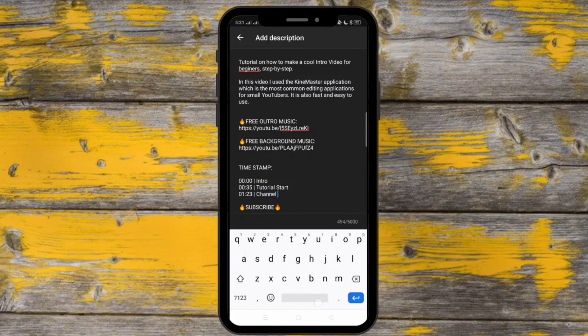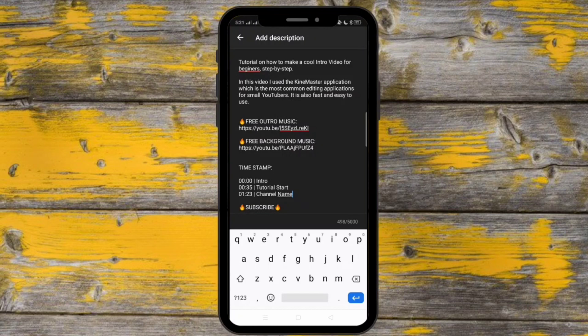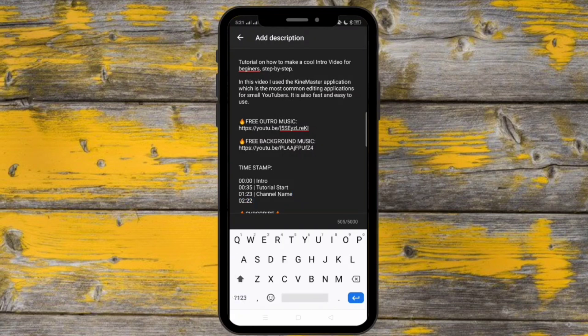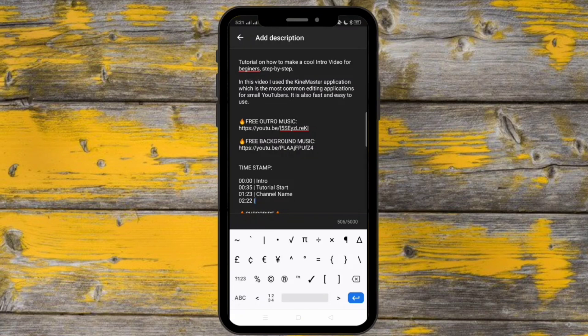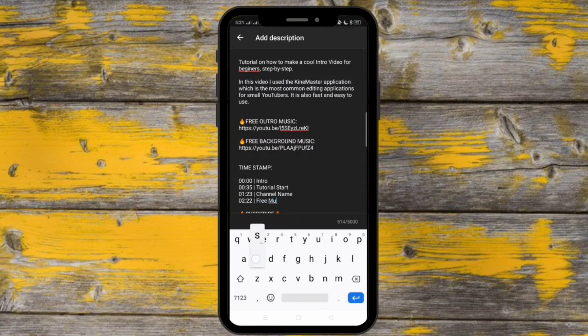As you can see, I already know the timings of the segments. Because before we start, I already watched my video and note down all the important parts of the video.